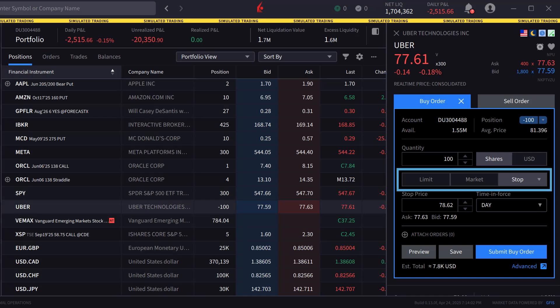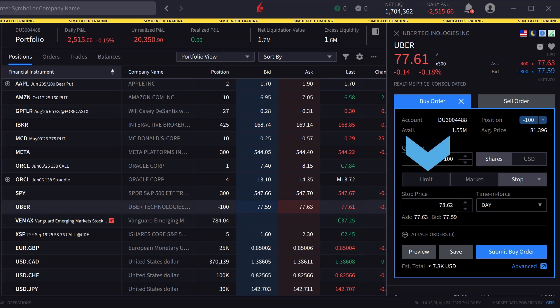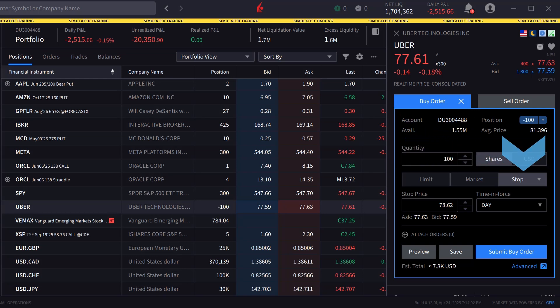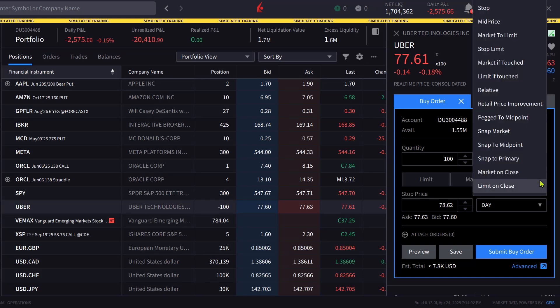Directly below are three order types: limit, market, and stop. To access the limit if touched order type, the investor clicks on stop and scrolls the drop-down box to limit if touched.